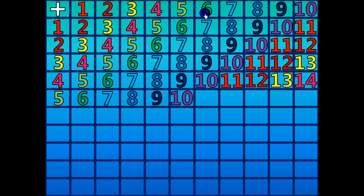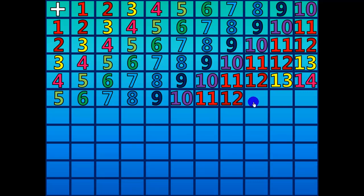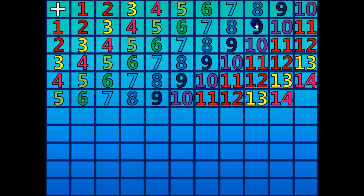5 plus 6 equals 11. 5 plus 7 equals 12. 5 plus 8 equals 13. 5 plus 9 equals 14. 5 plus 10 equals 15.